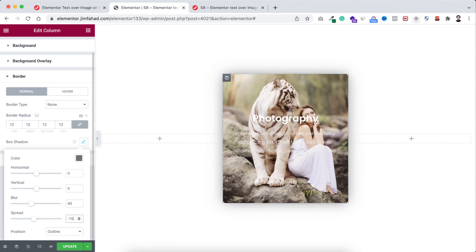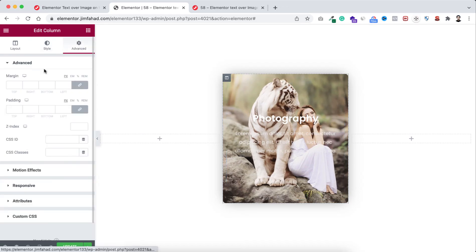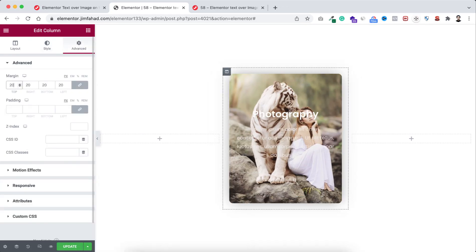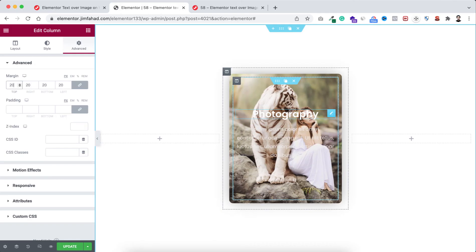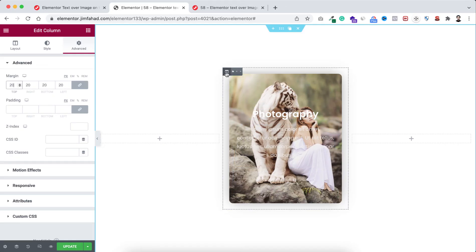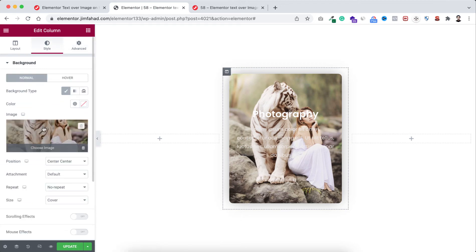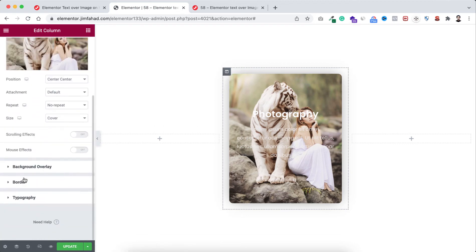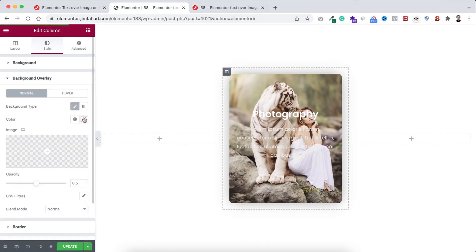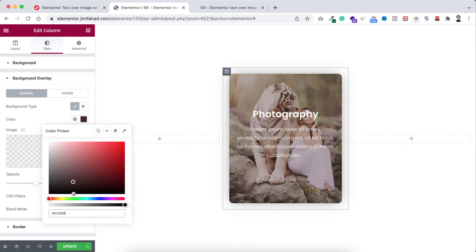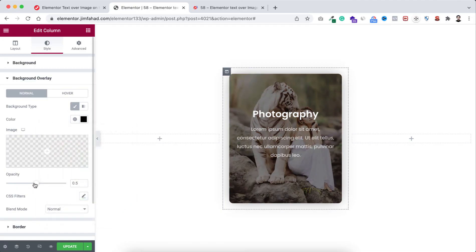We can add some margin with this column. Go under advanced tab, I'm adding 20 pixels of margin. Now you see we cannot read this text properly. To make this text easy to read we can add some background opacity with the outer column. Select the outer column, go to its style tab and this time let's open the background overlay. Select the background type, I'm making the color to black and I'm setting the opacity to 0.55.